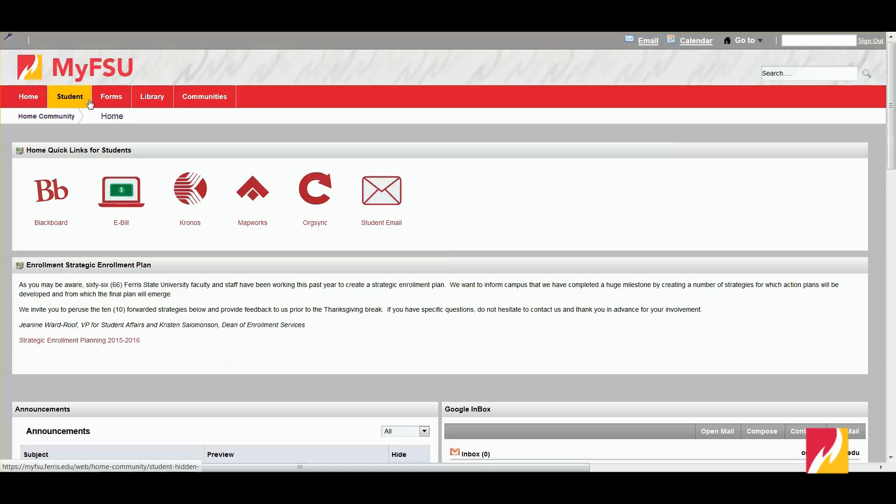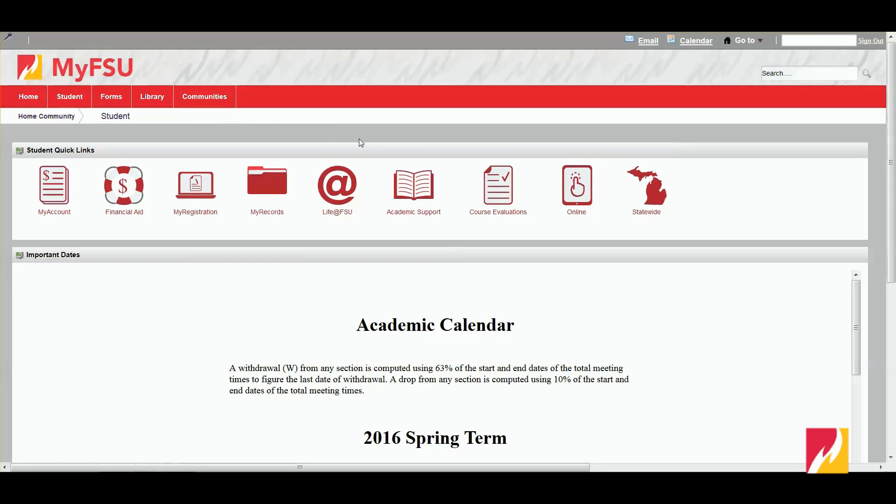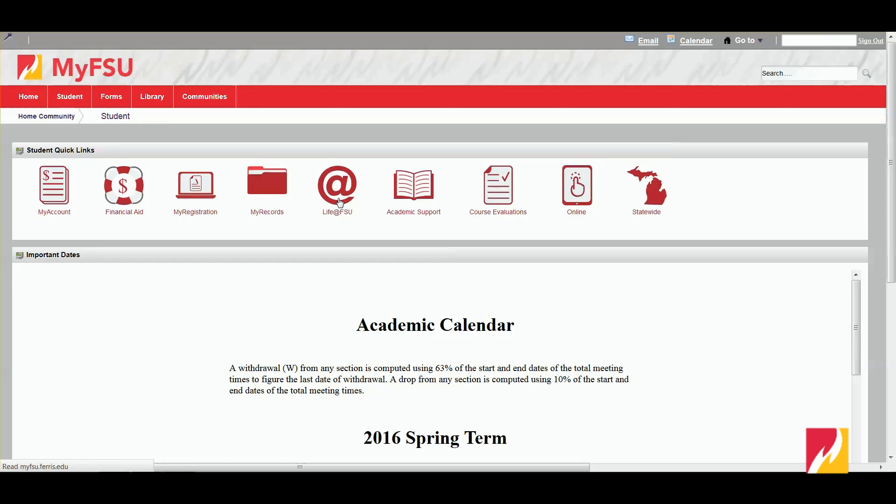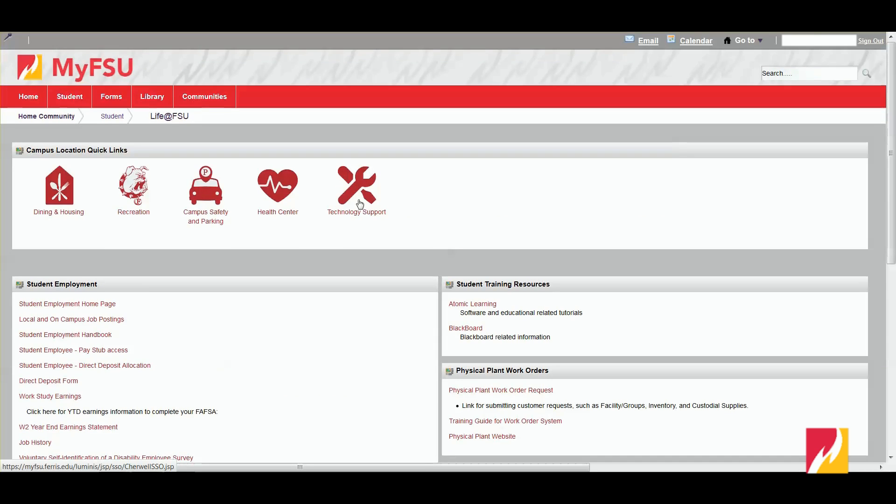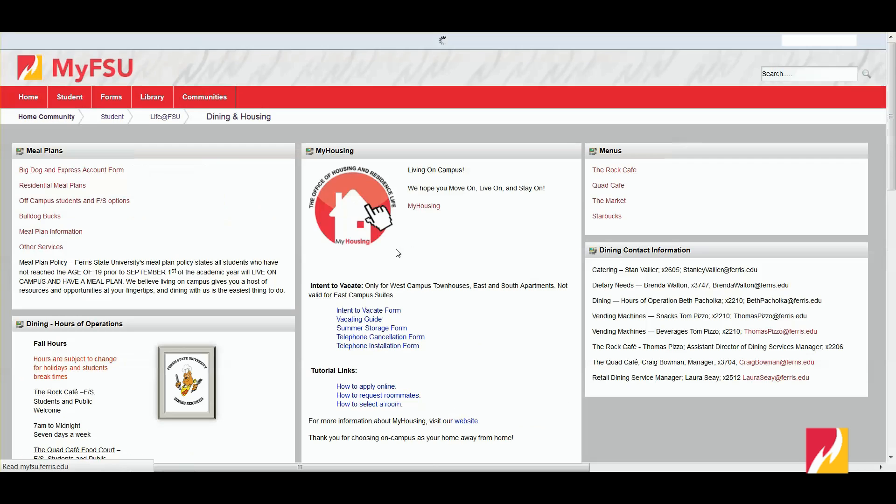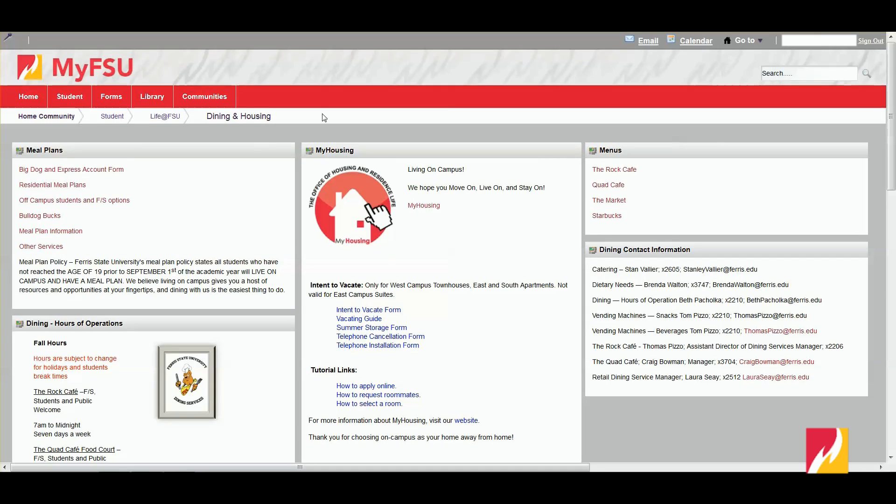You're going to click Student, and then you'll see a whole bunch of little icons right here at the middle top of the page. You're going to click the very middle one, the Life at FSU, and then all the way to the left-hand side in that box also is Dining and Housing. So you're going to click that, and it's going to take you to that main Dining and Housing page with a whole bunch of widgets.